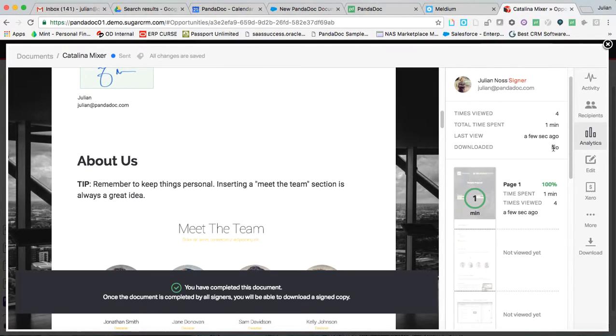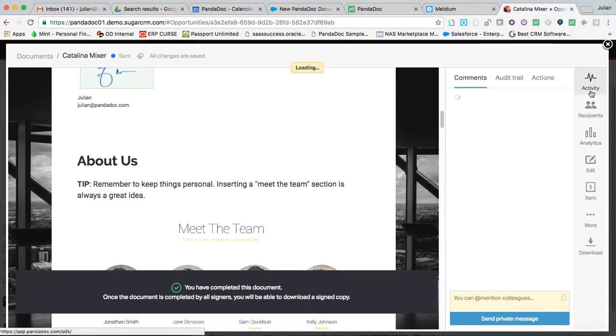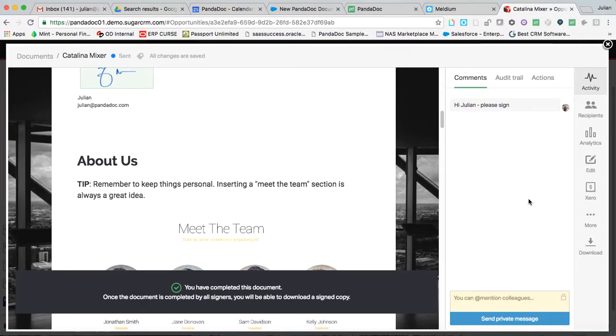So a page-by-page breakdown of what the engagement with the material is. Time spent. Time is viewed. Was it downloaded? Now, know that if a document is downloaded, the analytics disappear. We can't track something if it's offline. But that allows you really to address your clients and your prospects' objections intelligently before they even happen.